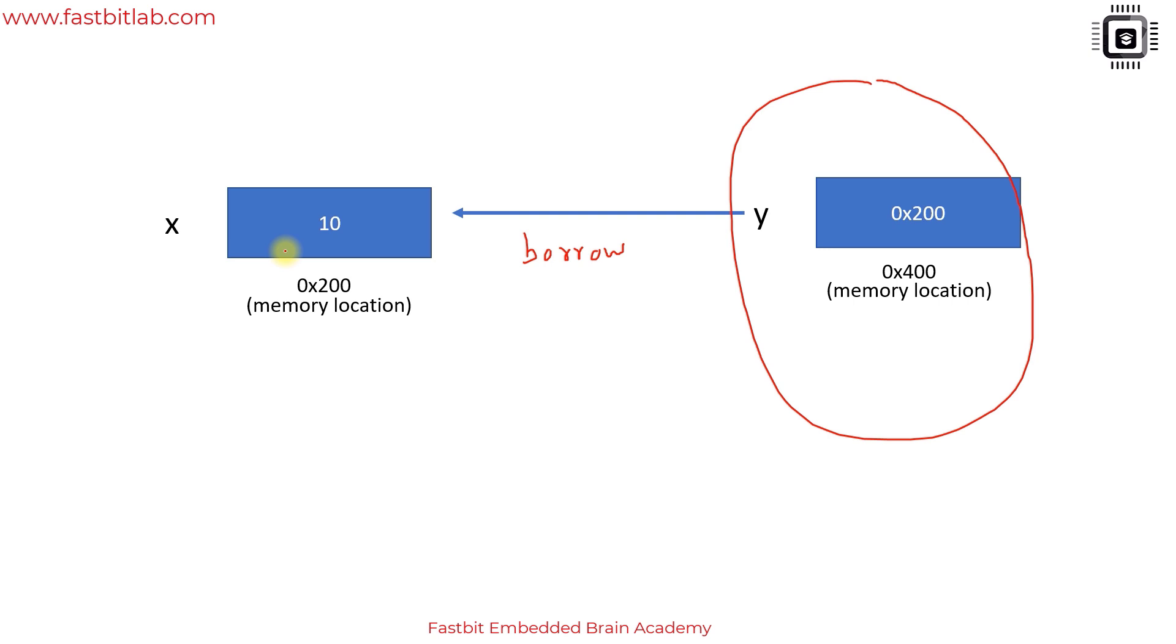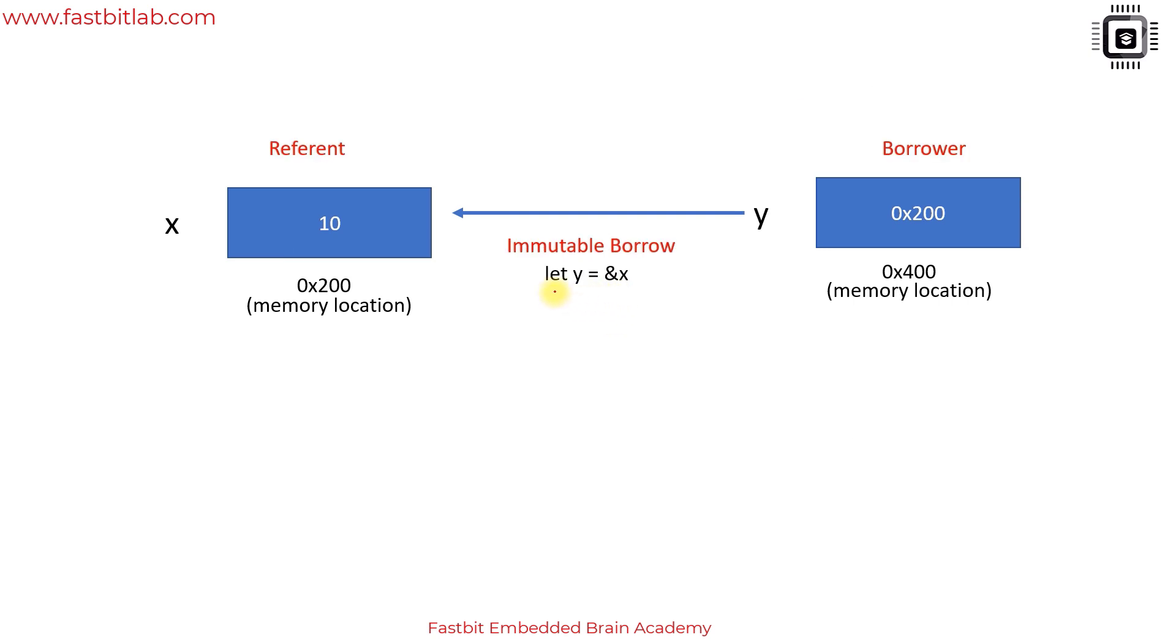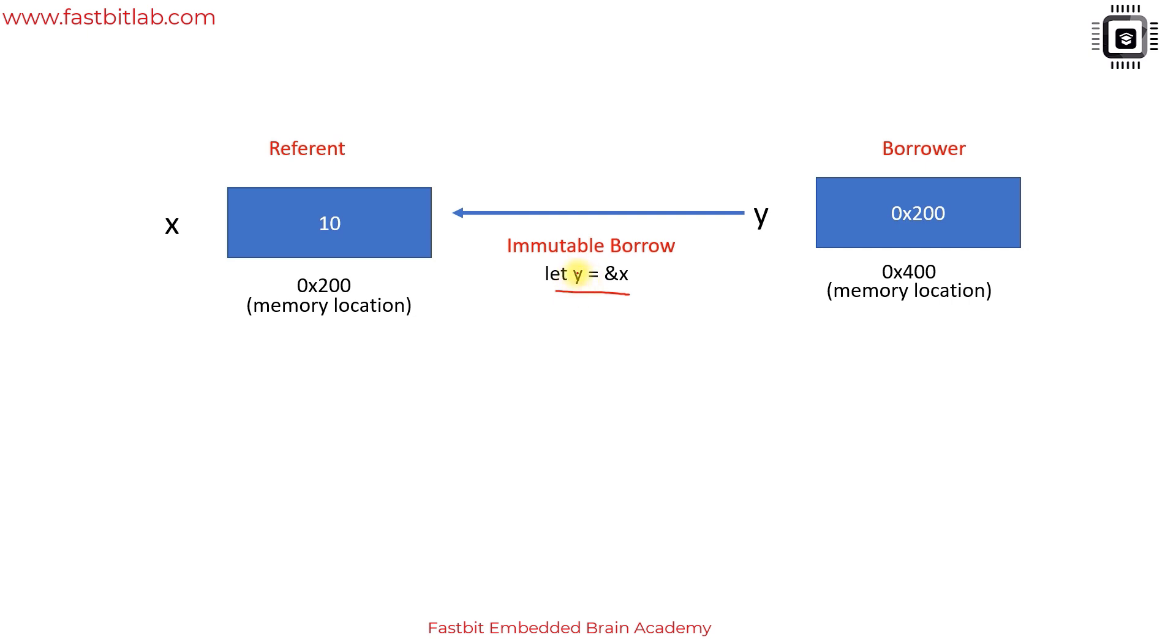When we wrote let y equals ampersand x, this is called borrow or immutable borrow. y borrows x immutably, that means it's a promise that y will not try to change the value of x by dereferencing it. y is borrowing x as read only.